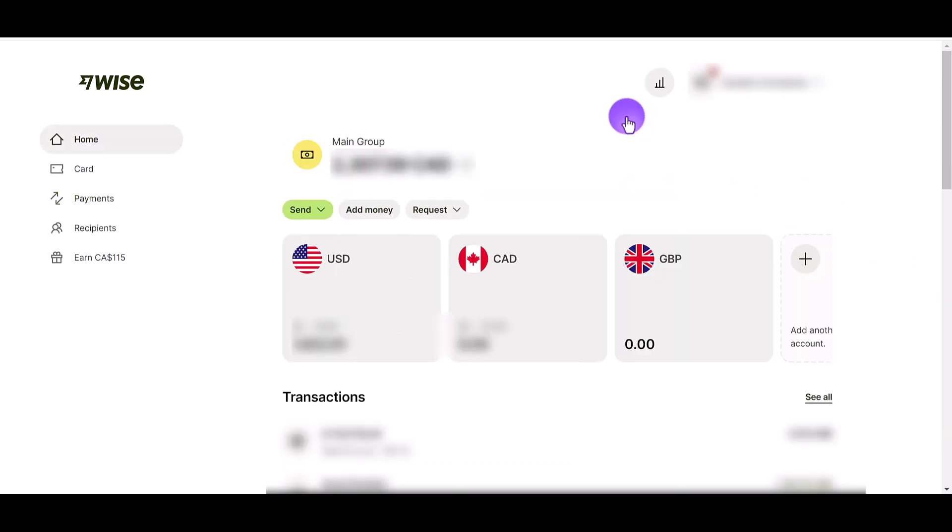When I get paid in British pounds, I'm going to convert it into either Canadian or US dollars. I live in Canada so I might exchange it into Canadian dollars and have it go into my physical bank account, or I might switch it into US dollars since I often go to the US for business trips and conferences, and I like to use my physical Wise card when I'm there.